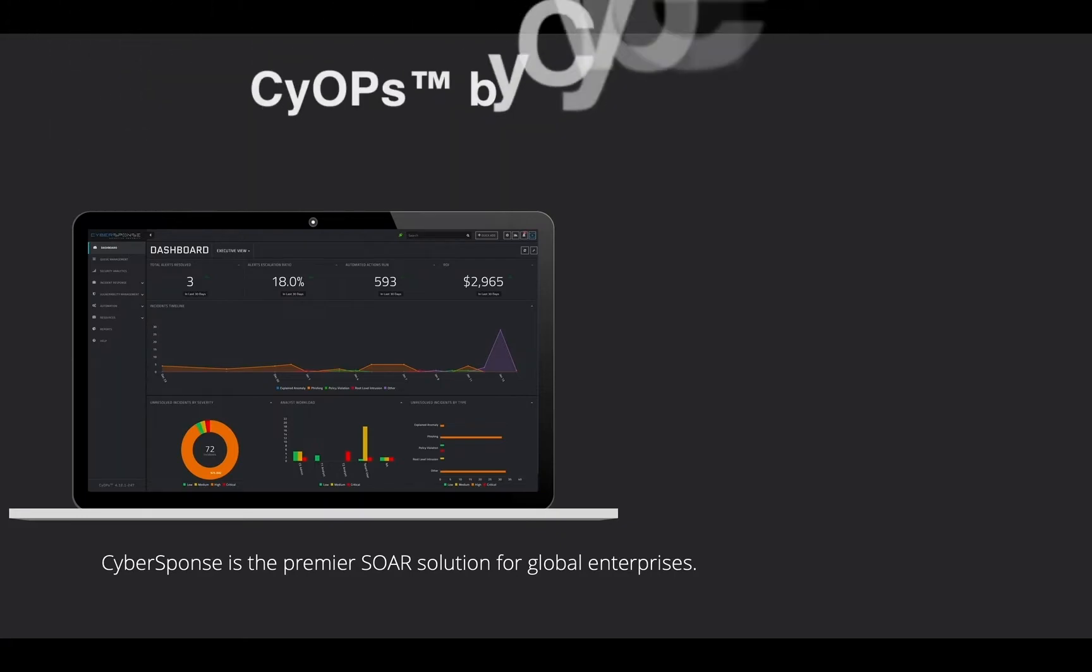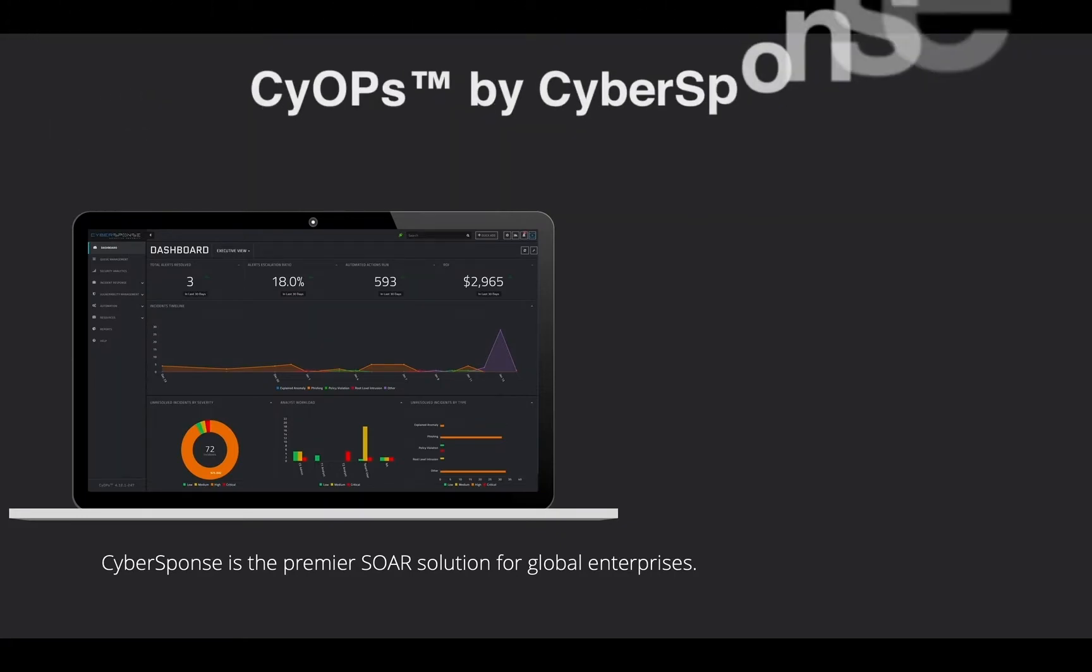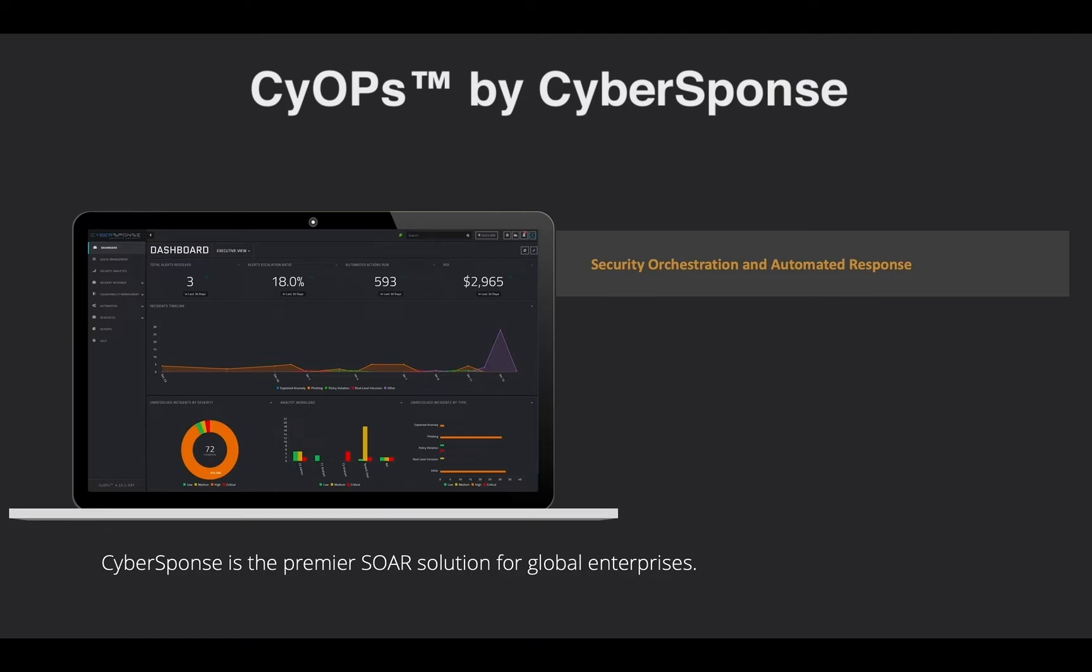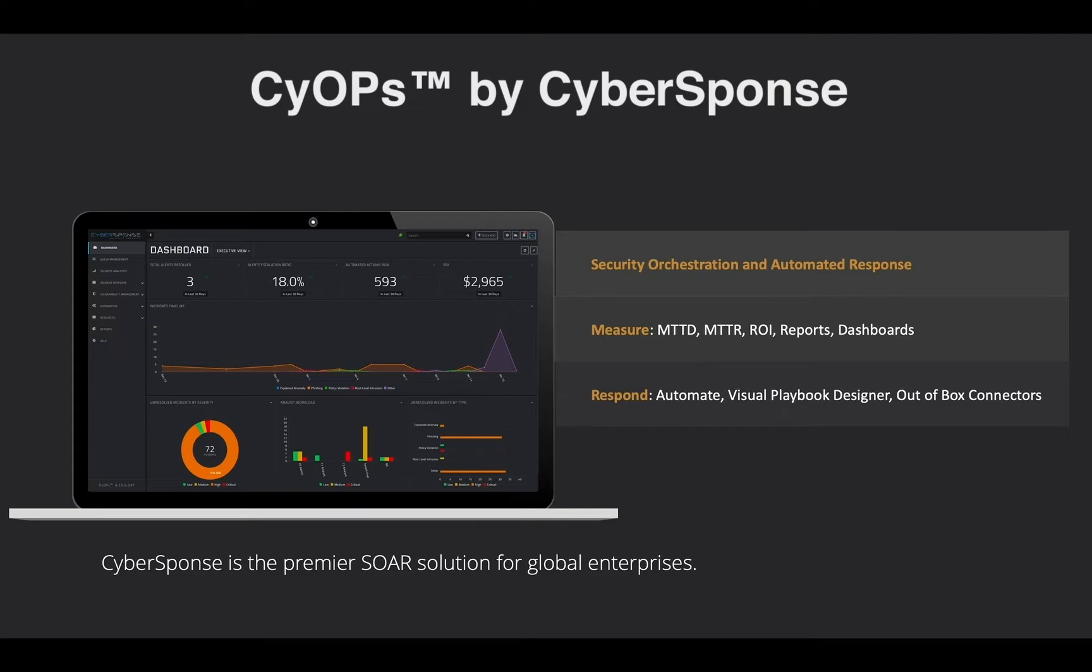Welcome to CyOPs by CyberSponse. CyOPs is a platform for security orchestration and automated response, which allows your analysts to use the tools present in your security stack with improved efficiency and effectiveness.